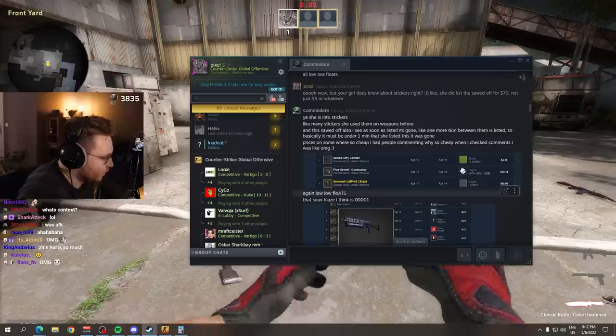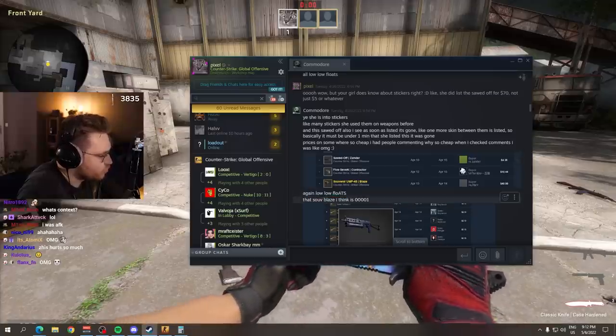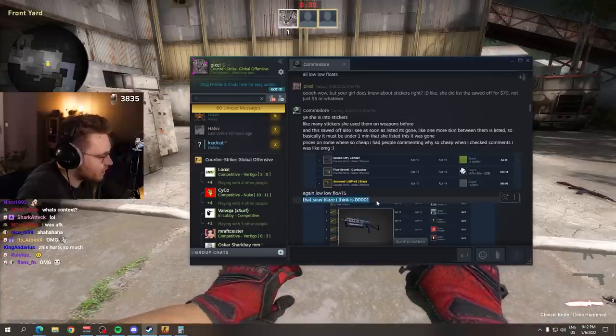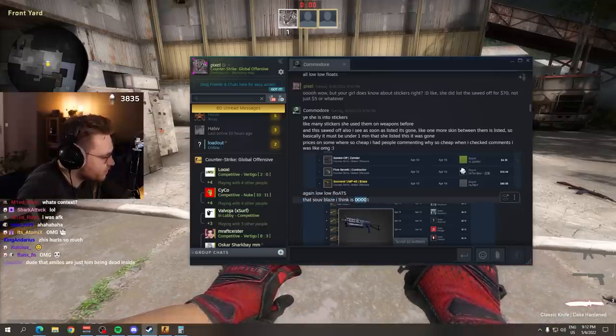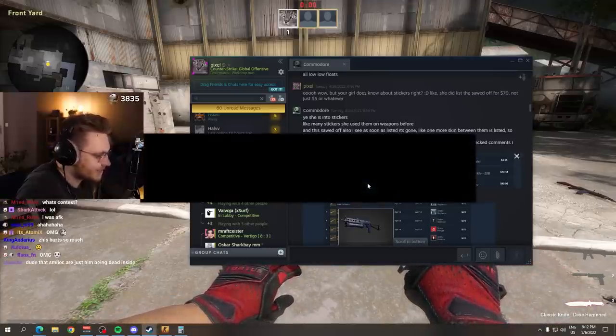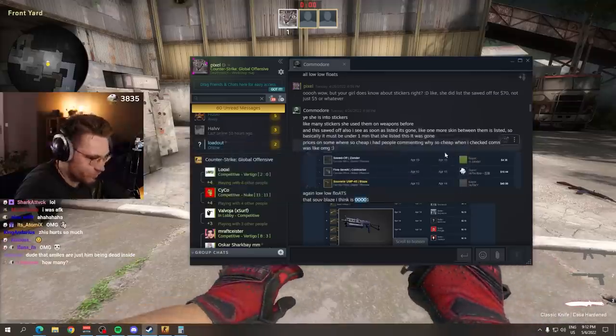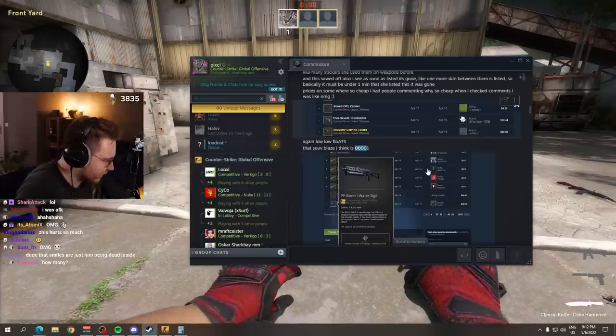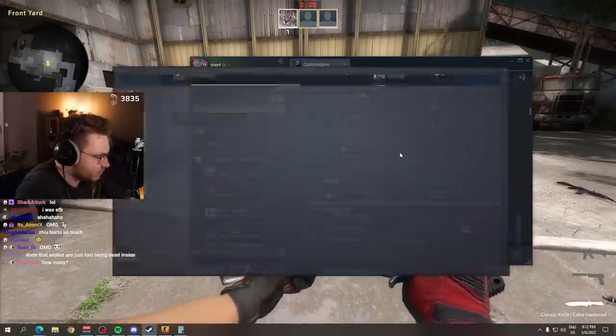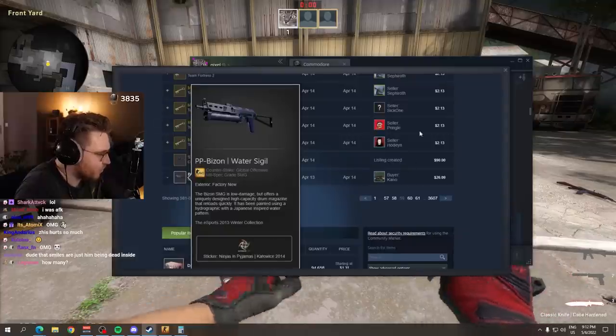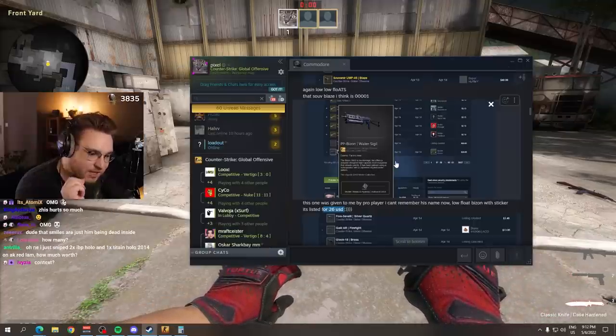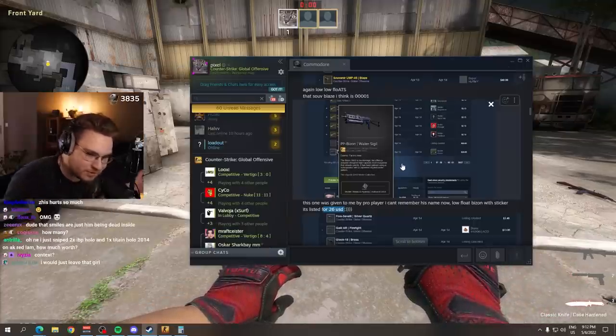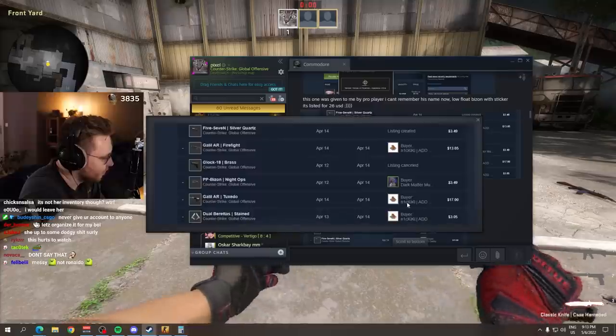His girl went crazy on those. Those are all around about 10 bucks sadly listed. That is ridiculous. Prices on some were so cheap I had people commenting why so cheap? When I checked comments I was like, OMG, smile. Bro, I love Commodore. Commodore, I love Commodore. Again, low floats, low floats, low floats. That souvenir blaze I think is a 0.0001. That is a juicer. How many? Bro, his girl sold, I don't know, it keeps on going.